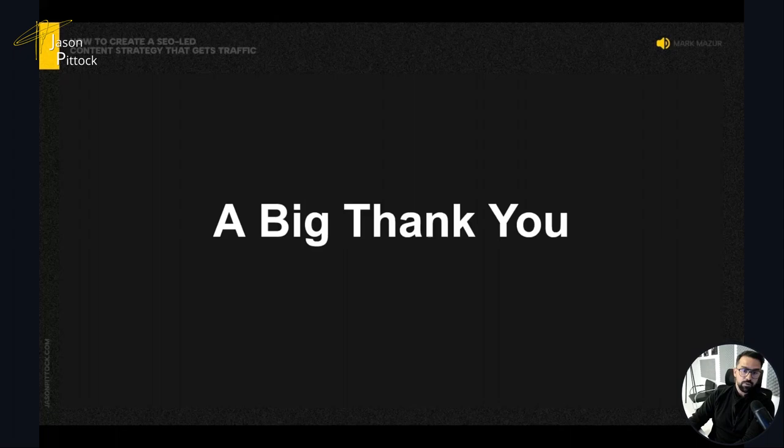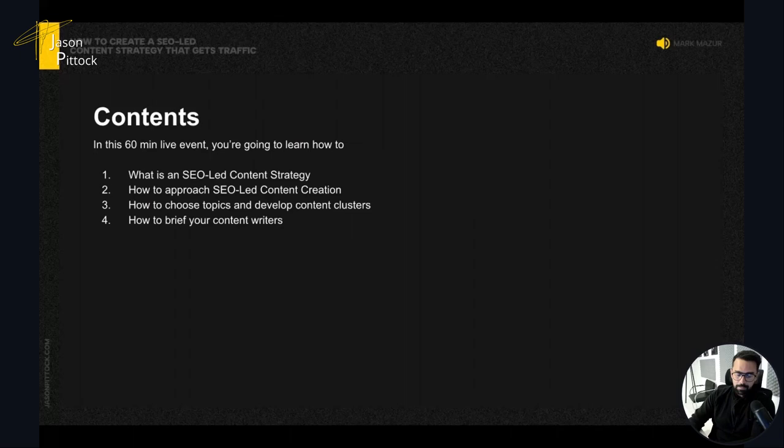I just wanted to say a big thank you to everyone who has been part of this journey so far. It's been a very long journey and there have been lots of people along the way, so it's always good for me to pause for a few seconds and say thank you.